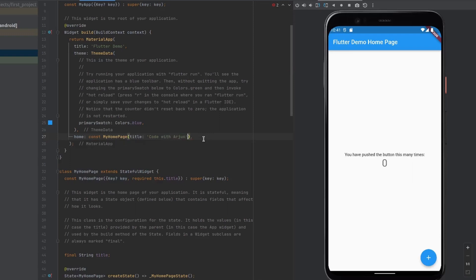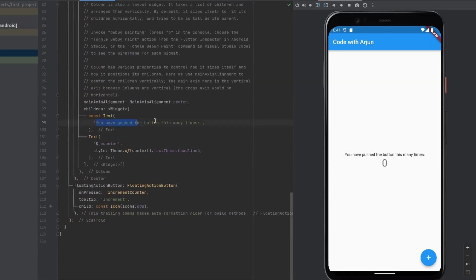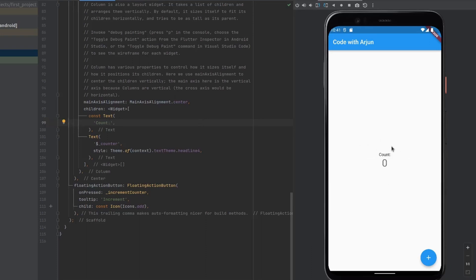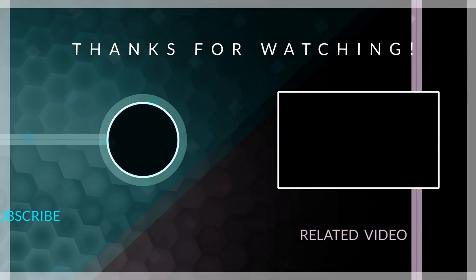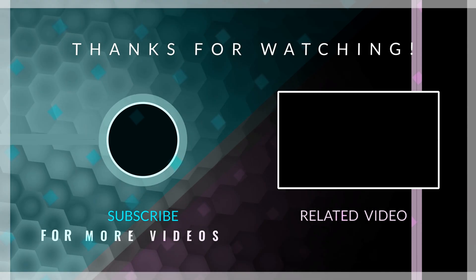Press Ctrl+S to save and the app will automatically reload the changes without rerunning the whole application. You can also change other text, such as the counter label, and save with Ctrl+S to see the changes applied instantly. This is how you install Flutter and create your first Flutter project on Ubuntu. Thank you for watching — if you like the video, don't forget to like, share, and subscribe.